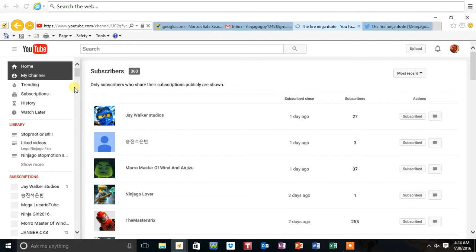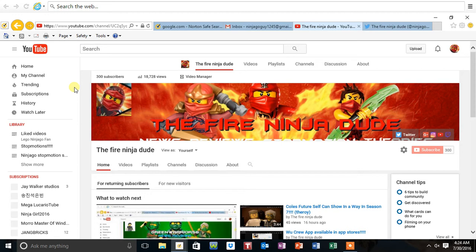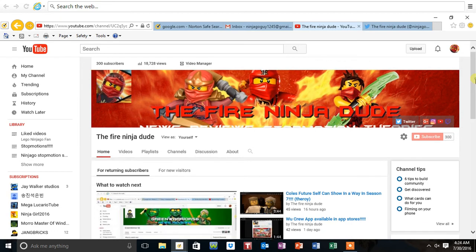So yeah, what I have to say is thank you. For my 300 subscriber special, I'm not going to do a live stream though, but I will be doing a studio tour. I'll be doing a studio tour for you guys.